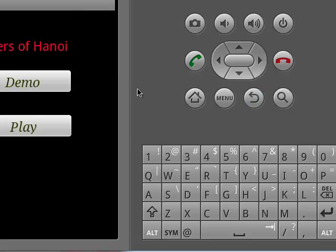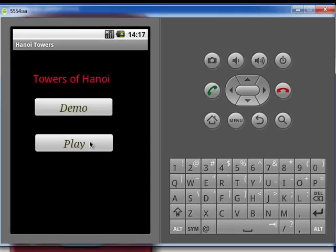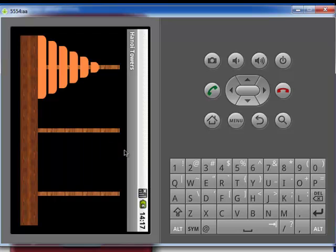Now we find another button called Play. This is a user interface game where the user can play the game. The logic behind playing this game is that no larger disc can be placed on a disc with smaller size. Now I will demonstrate how to play this game.